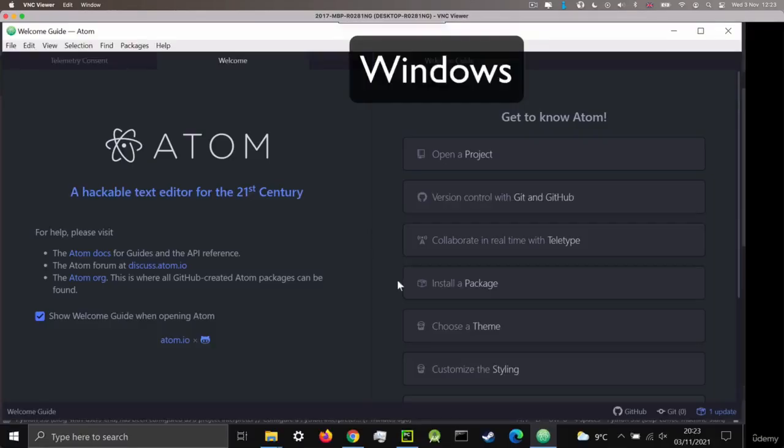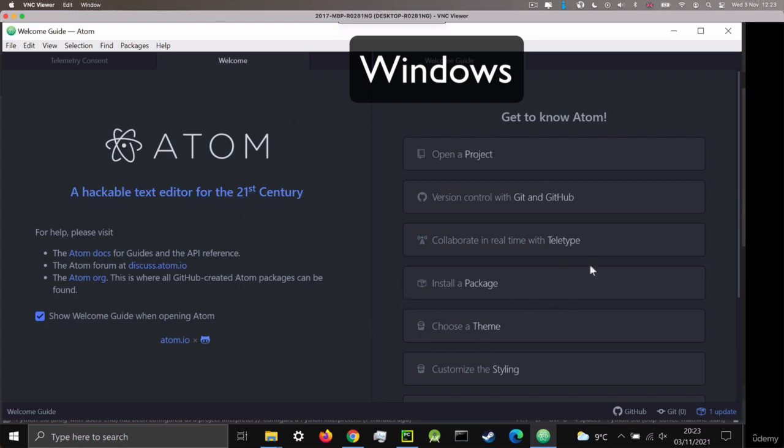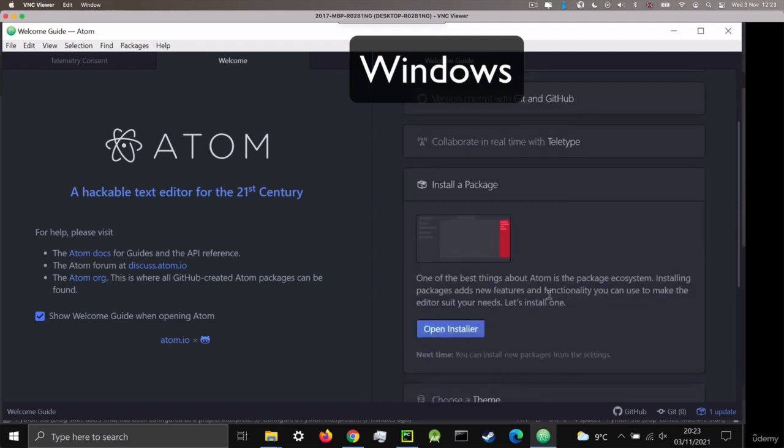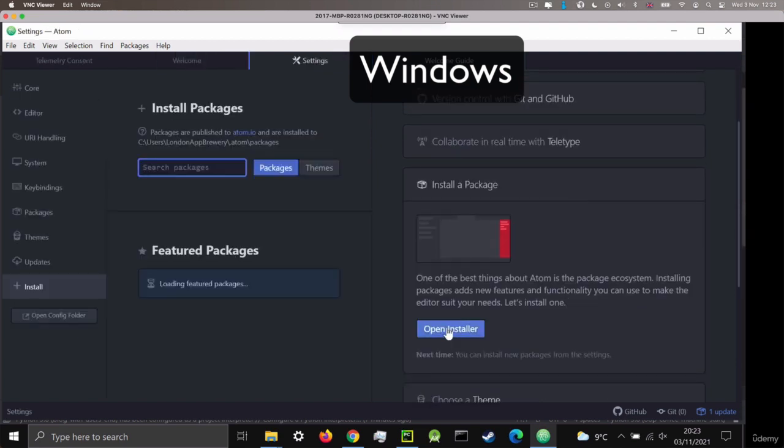Now, the simplest thing for us to do when we want to install a package is to simply open up Atom. And in the welcome guide here, you should be able to see this install a package section, which we can click on and then we can click on open installer. And that will take us to the correct position in the settings menu.